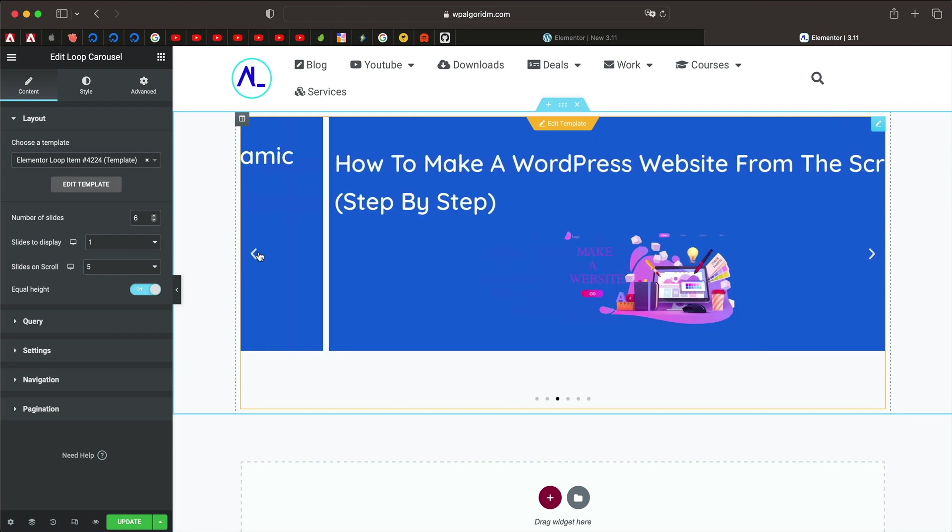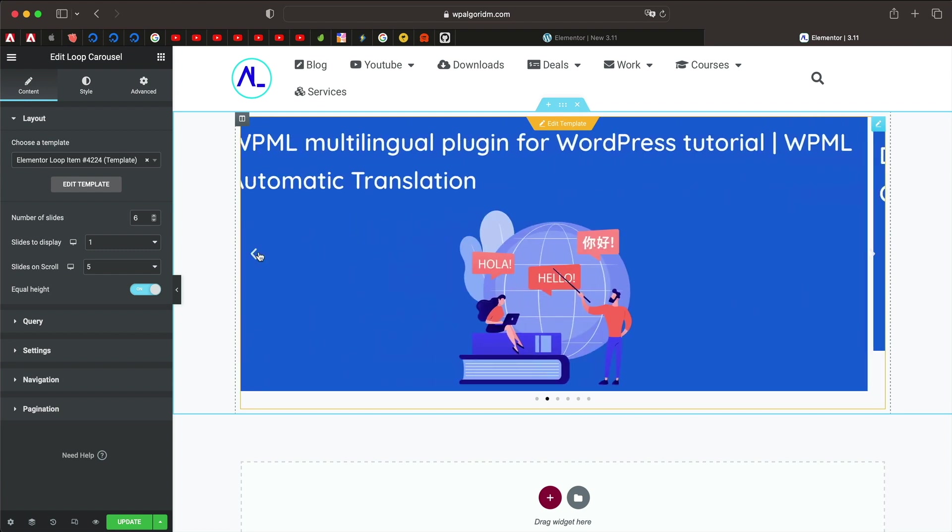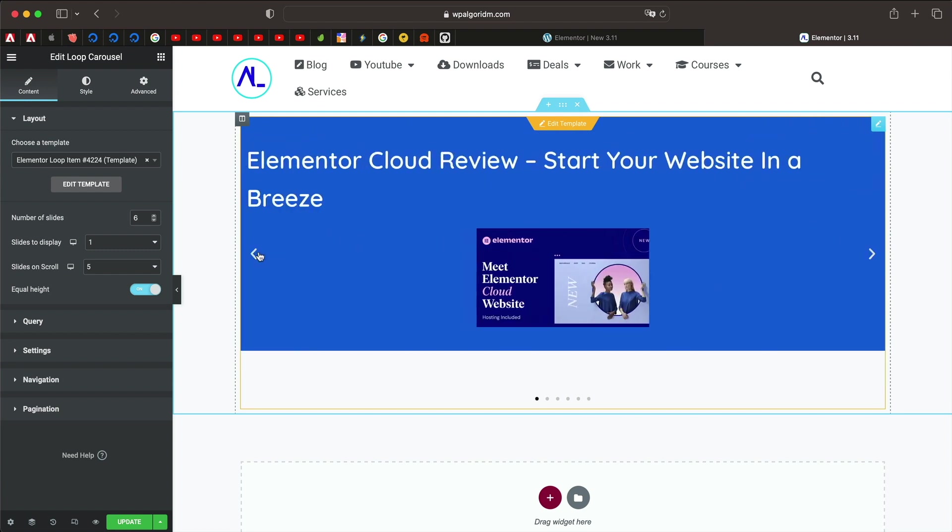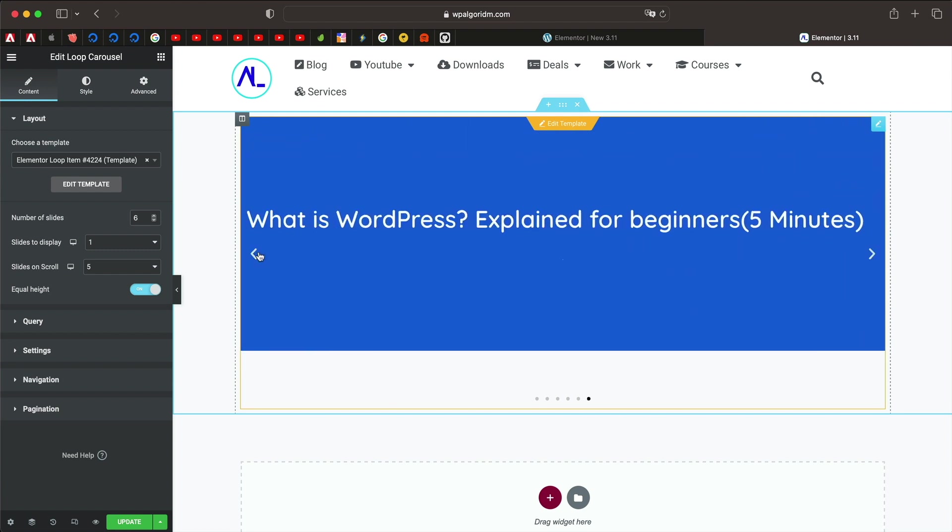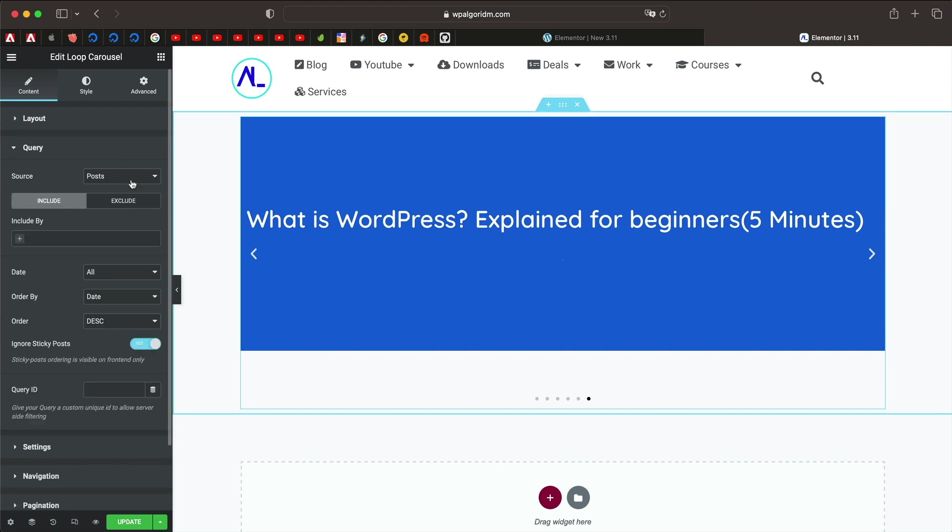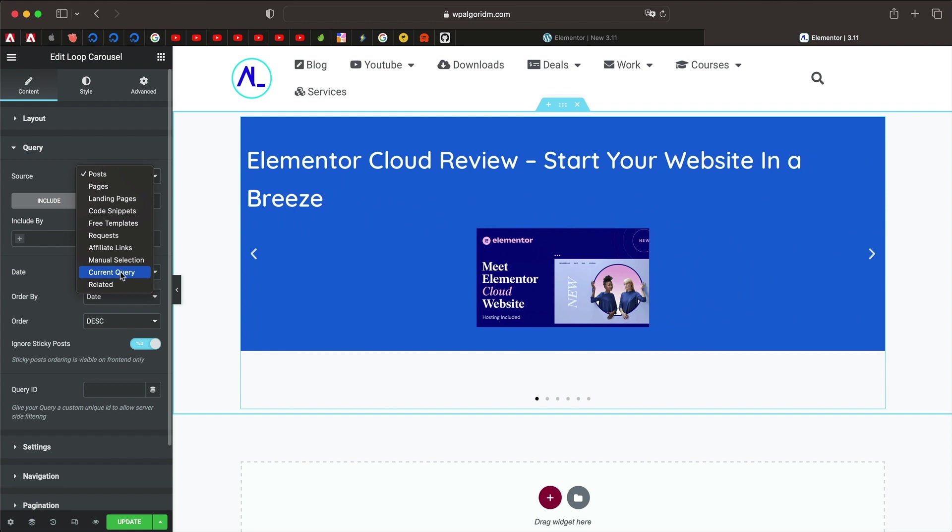And you can change the query from posts to pages to basically any custom post types.